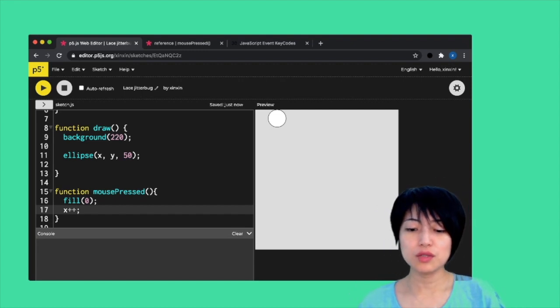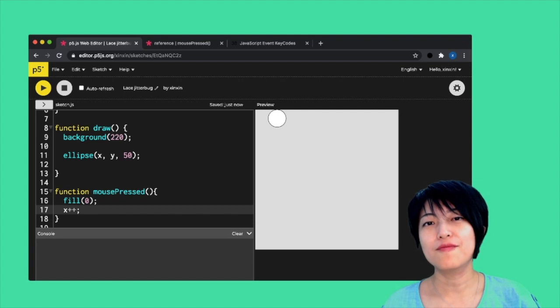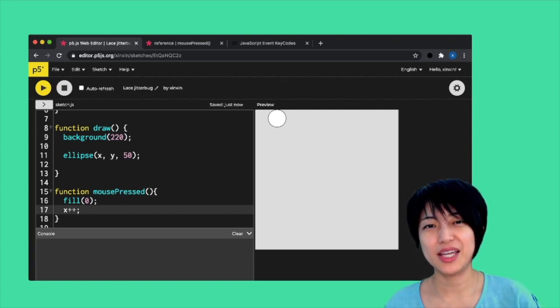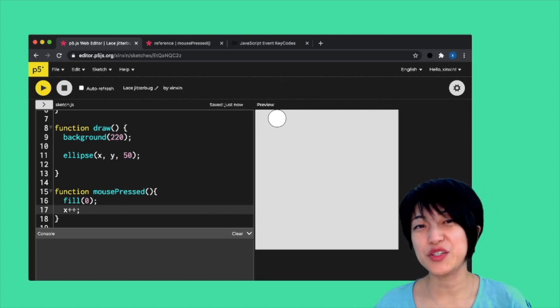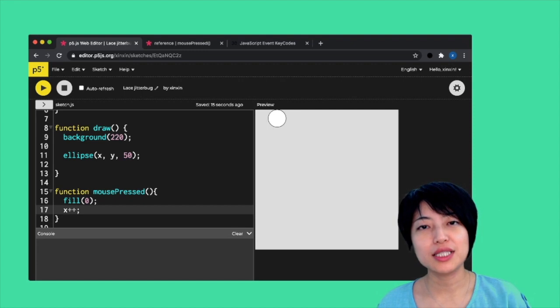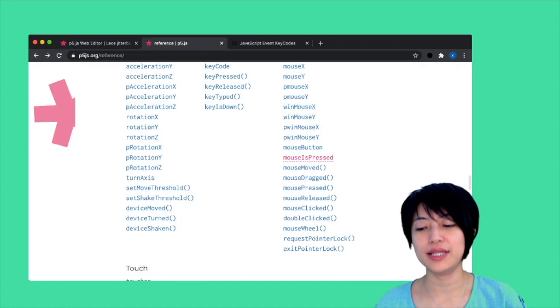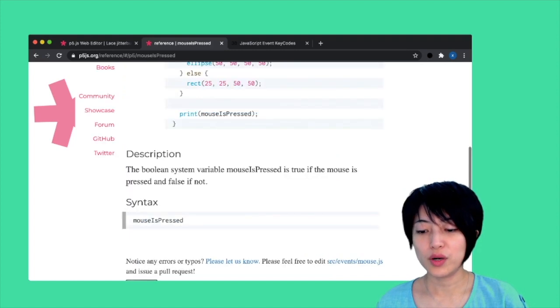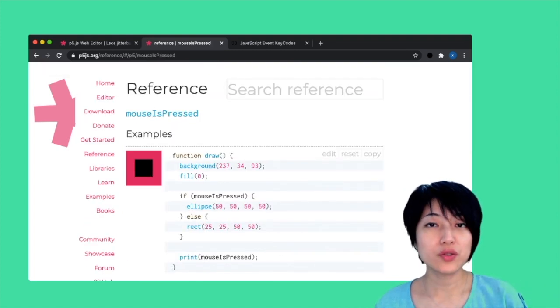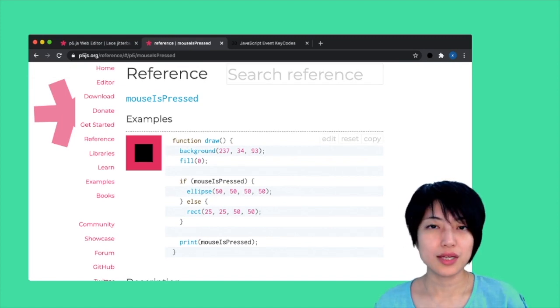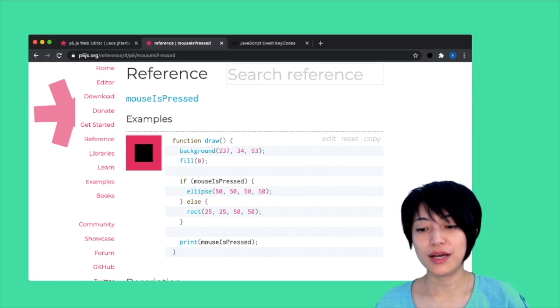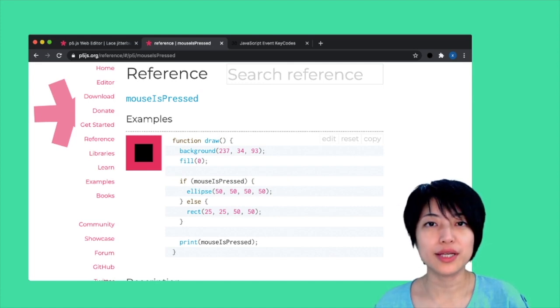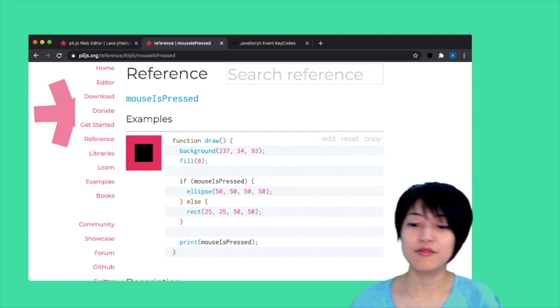The mousePressed function is only good for when you need to change something in your program one time, one execution of the change, instead of continuous detection. In order to create a scenario where we're continuously detecting if the mouse is pressed, we have to use something called mouseIsPressed, which is a system p5 variable that verifies whether a variable is true or false. This, in fact, is a Boolean variable.